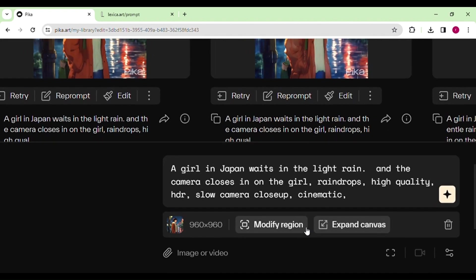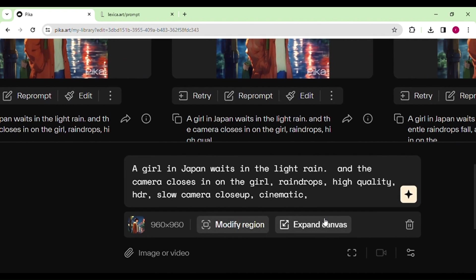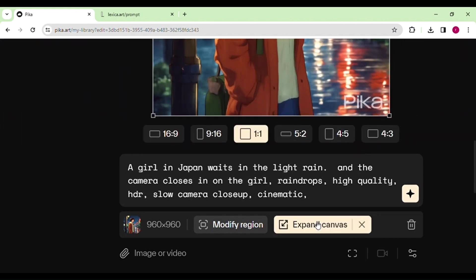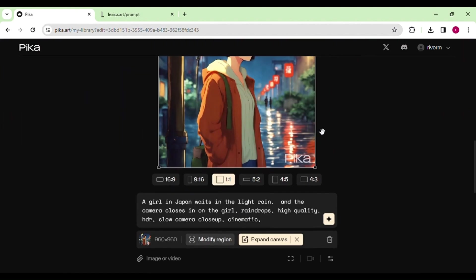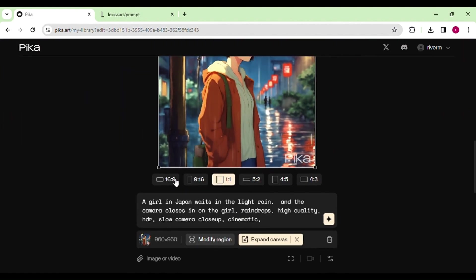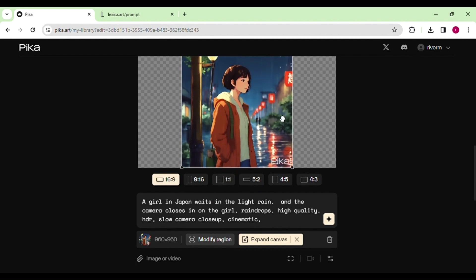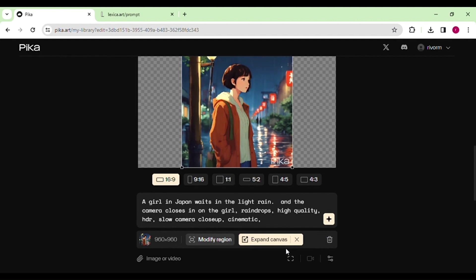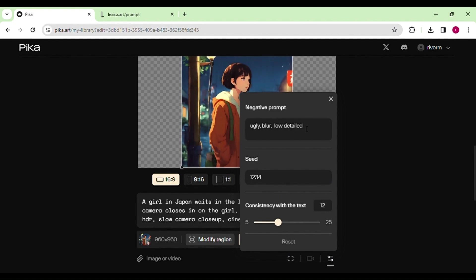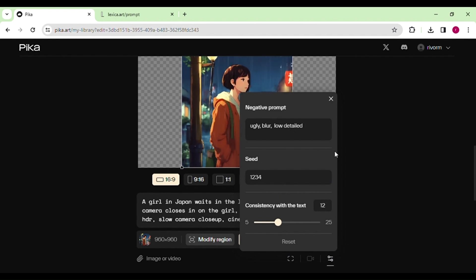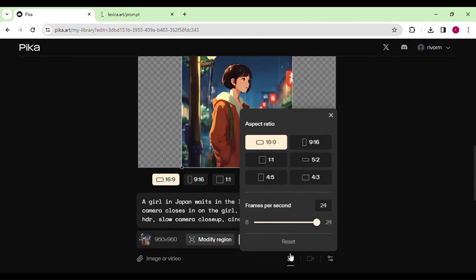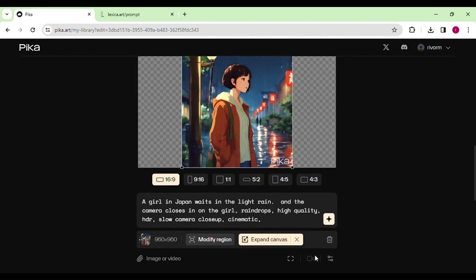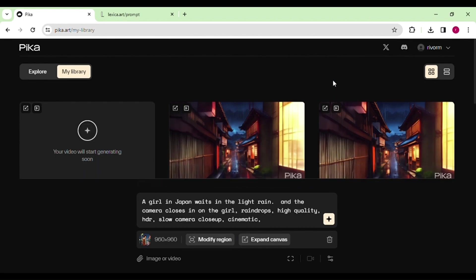Now let's change how our video looks by adjusting its shape. We can go from a tall portrait to a wide landscape by tweaking and expanding the canvas. You get to decide the shape you like, and Pika automatically makes the adjustments. There's also a cool option to avoid things you don't want — for example, you can say no to an ugly, blurry, or low-detail video. Once you're done with all the changes, just hit the Generate button and Pika will make your video look awesome. This way, you can create content that suits any platform you have in mind.